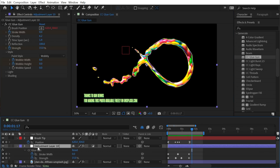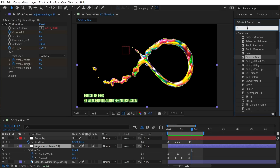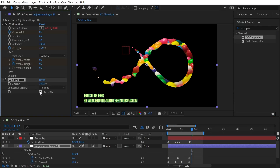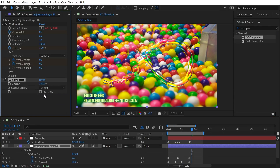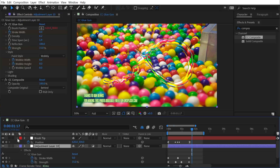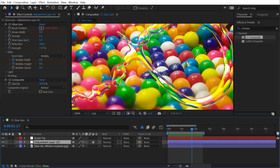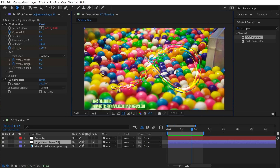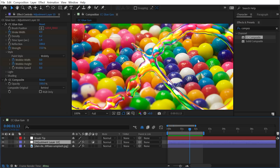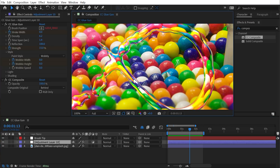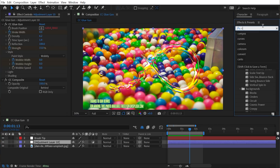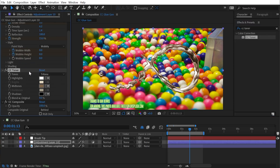To reveal the gumball picture in the background, I'll go to my adjustment layer and add a CC Composite effect. I'll uncheck RGB Only and change Composite Original to Behind. What it does is take all the layers below this before any effects were applied and composite them behind the previous effects, so now the glue gun is showing up on top of the picture it's using as texture. This looks like a clear liquid, so I could add a CC Toner effect between Glue Gun and Composite — set to tritone — and pick a hot pink color for midtones.